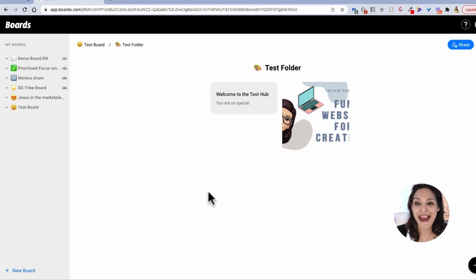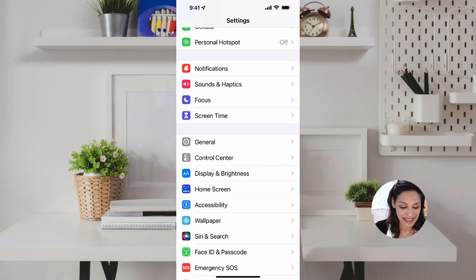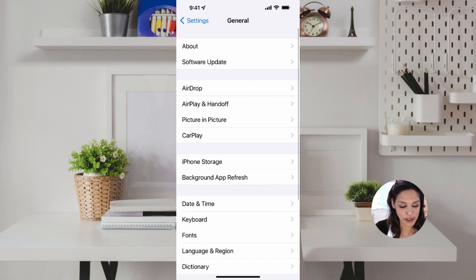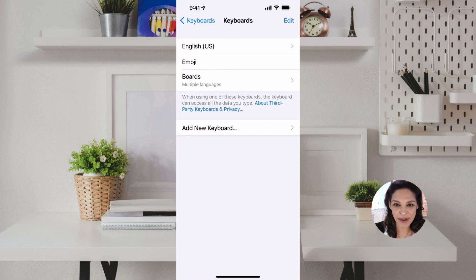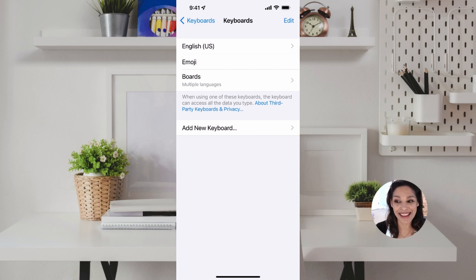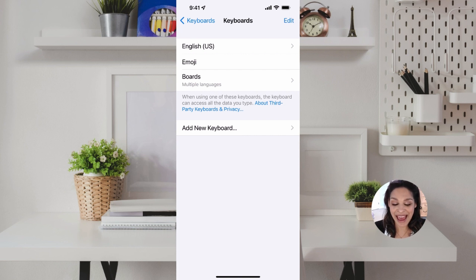Let me show you how cool this is once you take it over to your phone. The first place I'm taking you is not the Boards app — it's actually my keyboard. If you go into Settings on your iPhone, go to General, then Keyboard, you'll see you can add a new keyboard. Just search for 'Boards' and it will come up. You can also have the people you shared the board with do this same thing.